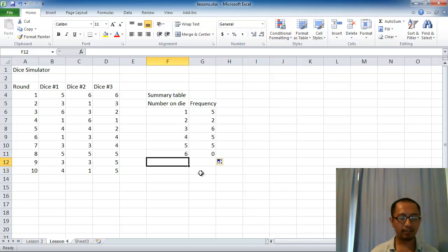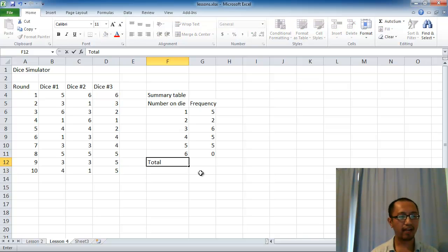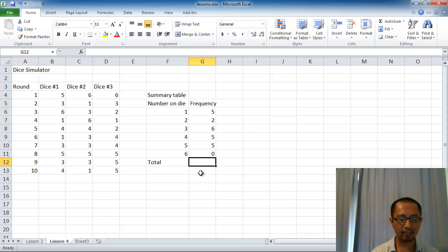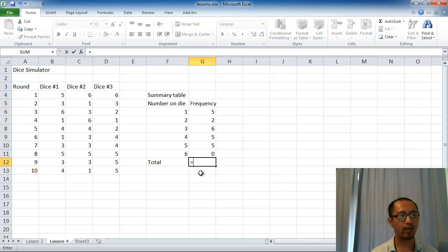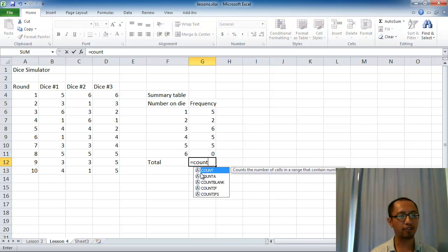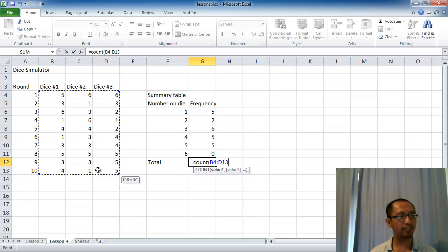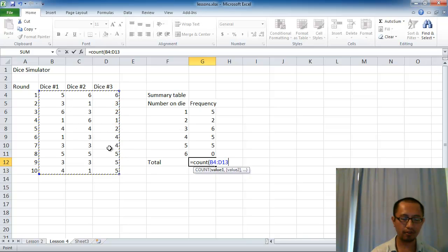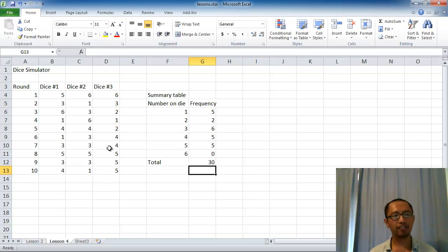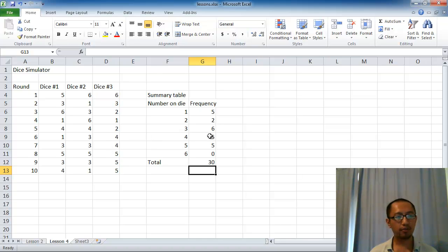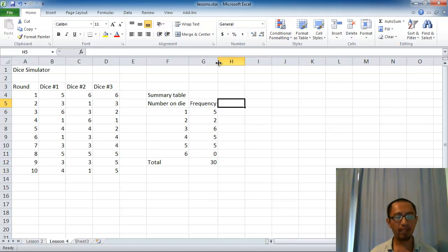Now we can do a total row, where we count how many cells there are in total. That's where the COUNT function becomes useful, because we can count how many cells there are in total here, which is 30.